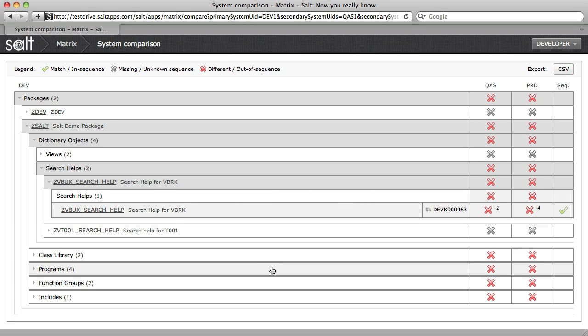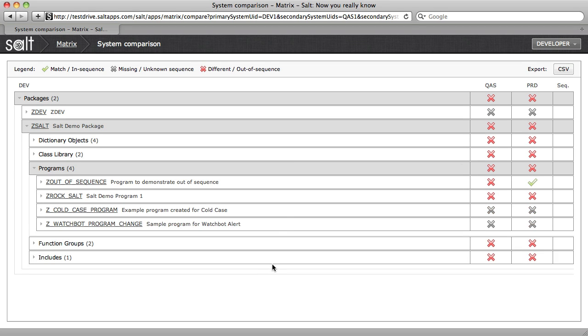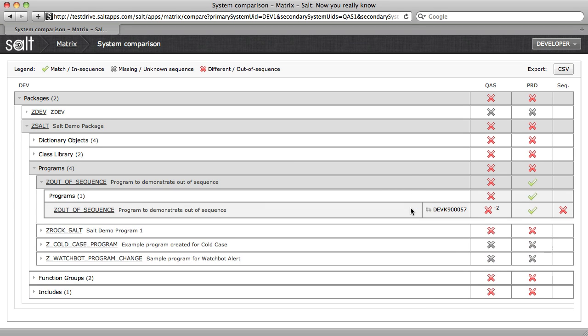Here's another example. This time, the object is still different in QA as before, but it's the same in production as development. This indicates a sequence issue where changes are not being propagated correctly and is something I would need to investigate.